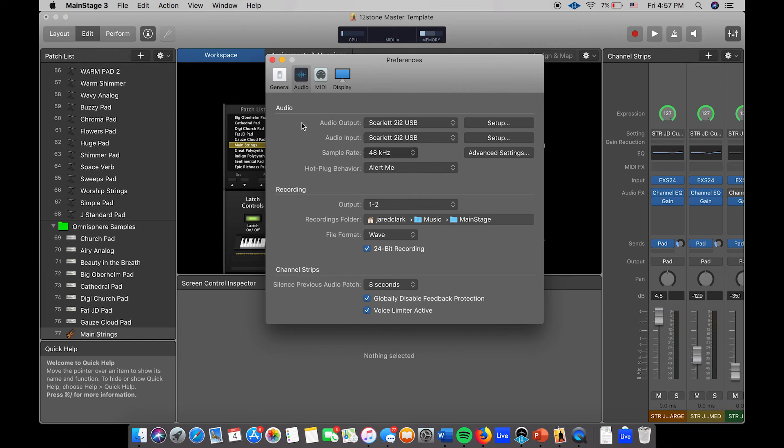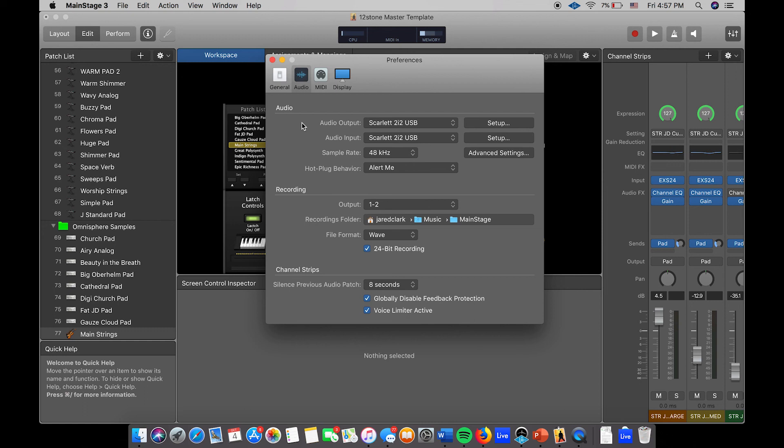It's more of a studio thing that you would use. So just leave it at 48 or 44.1. It's going to save your computer some struggle running and kind of help you out in the long run from reducing your fan speed and keeping your computer from running hot. So that is how you access the preferences page for your audio.